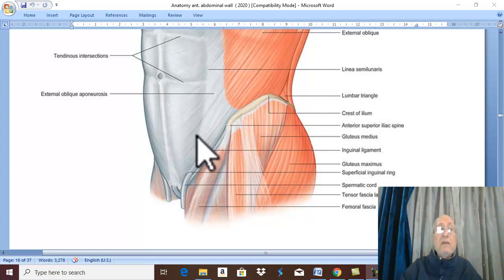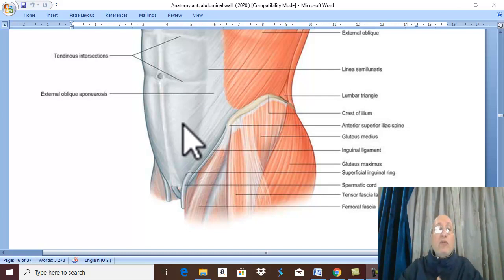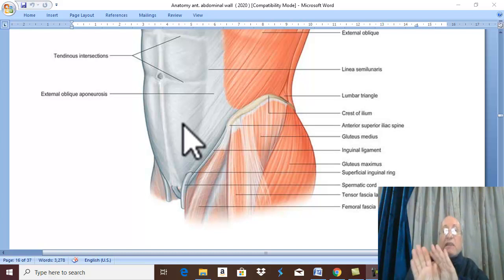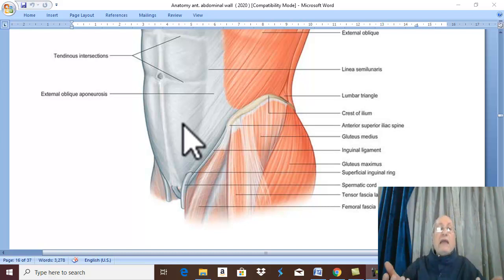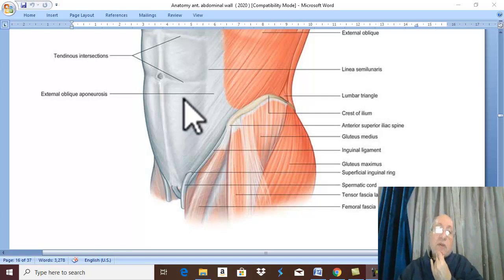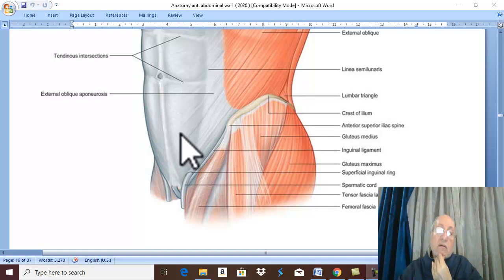Then open the posterior wall of the rectus sheath. At the end of the operation, close the posterior wall, the rectus abdominis returns to its normal position, and close the anterior wall of the rectus sheath. This is the applied anatomy of the paramedian incision.